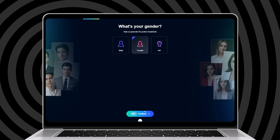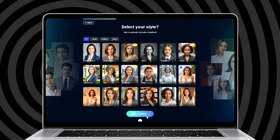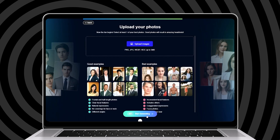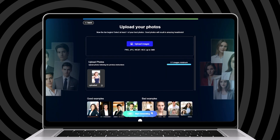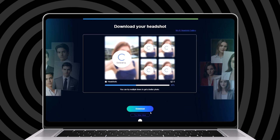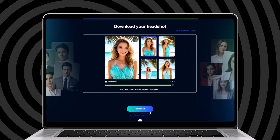Hey everyone, welcome back! Today I have got something really exciting for you. After testing several different AI websites, I have found the absolute best tools to transform your photos into stunning, professional-quality headshots — whether you need new photos for LinkedIn, social media, or business. These tools will help you get the perfect look without the hassle of a photo shoot.